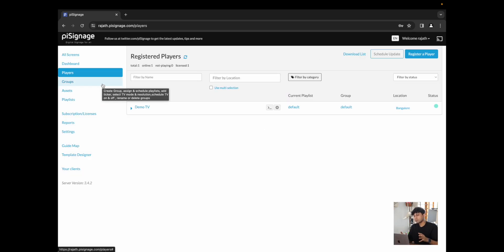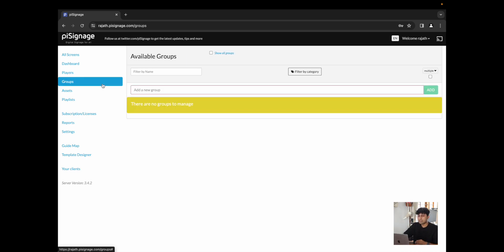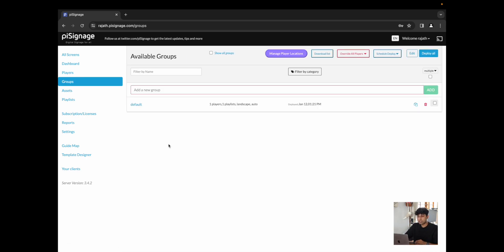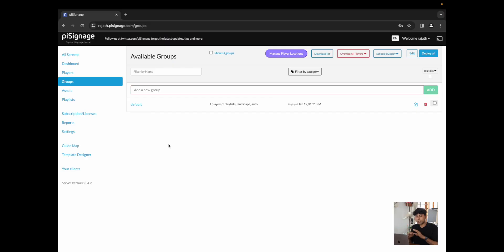Now, we have customers who have multiple screens across locations and this is why we have groups. Groups are nothing but a group of players which can all be assigned the same settings, the same playlists, just so that it makes it easier to manage a large group of players all at once.